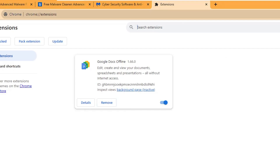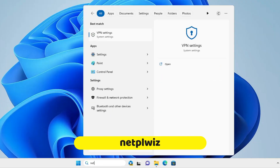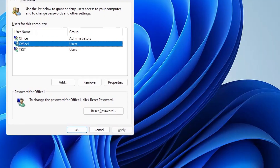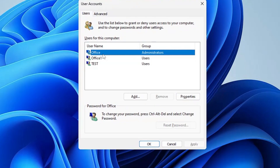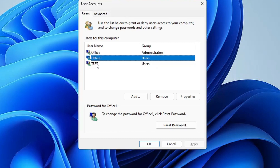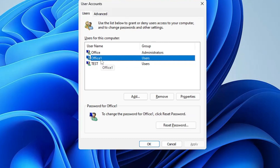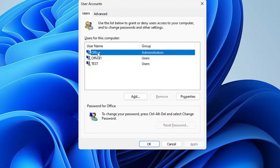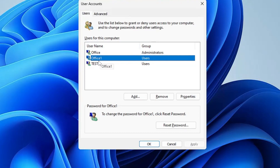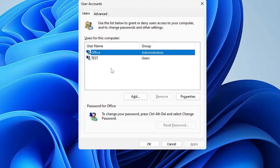Once done, close everything. Next, click on Windows search and type netplwiz, then hit Enter. The user account page will open and display all user accounts created on your computer — review them carefully. Any account that looks suspicious or that you didn't create should be removed. For example, my main account is named 'office,' but I can see another account named 'office one' that I did not create — this is likely created by a hacker. Select it, click Remove, then click Yes.